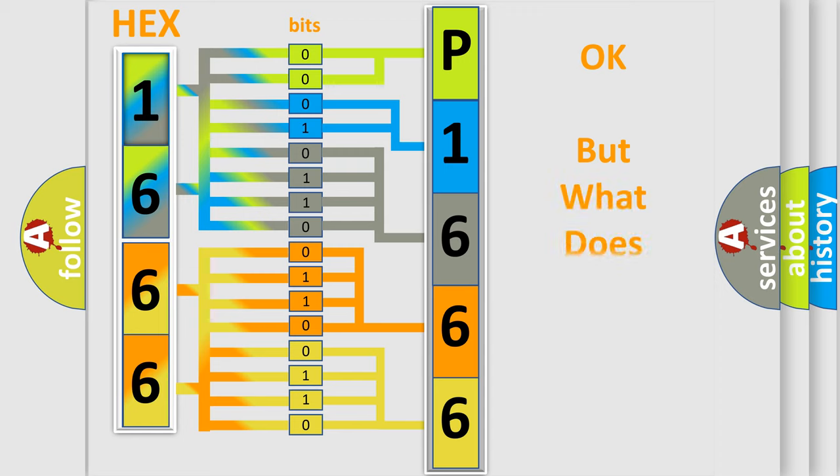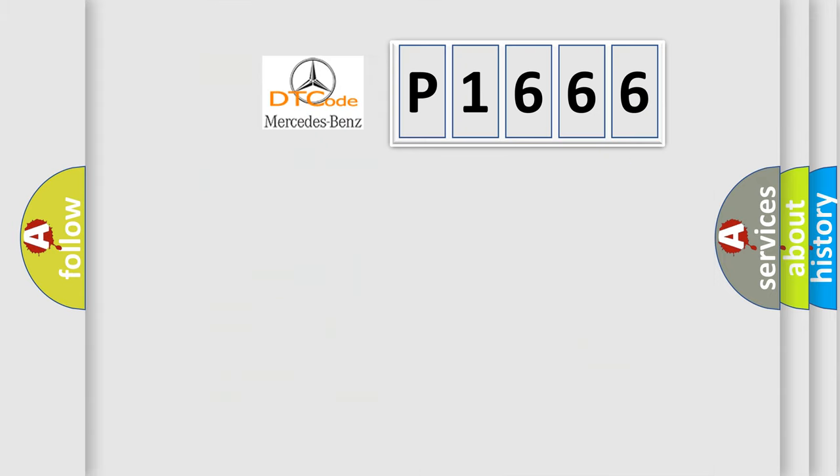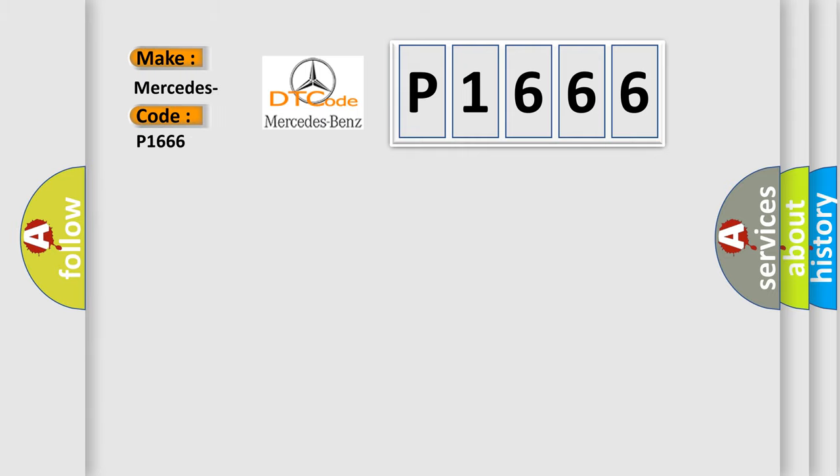The number itself does not make sense to us if we cannot assign information about what it actually expresses. So, what does the diagnostic trouble code P1666 interpret specifically for Mercedes car manufacturers?